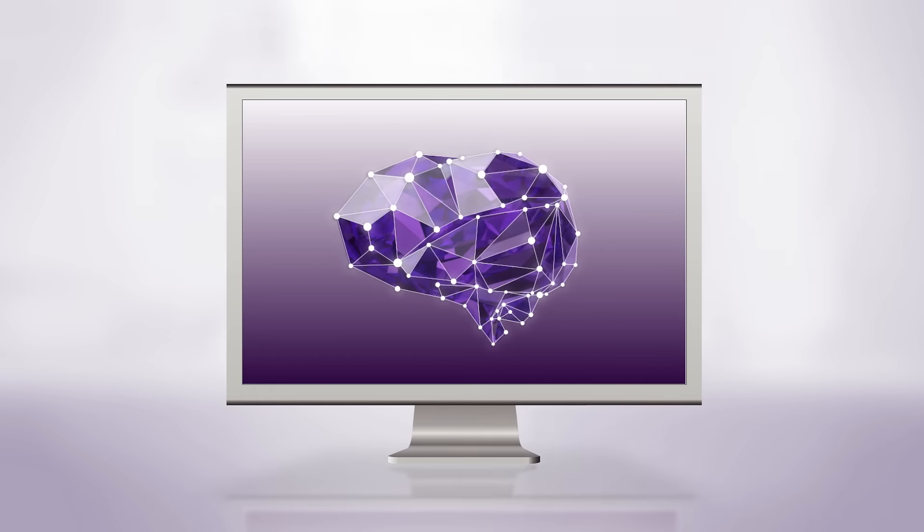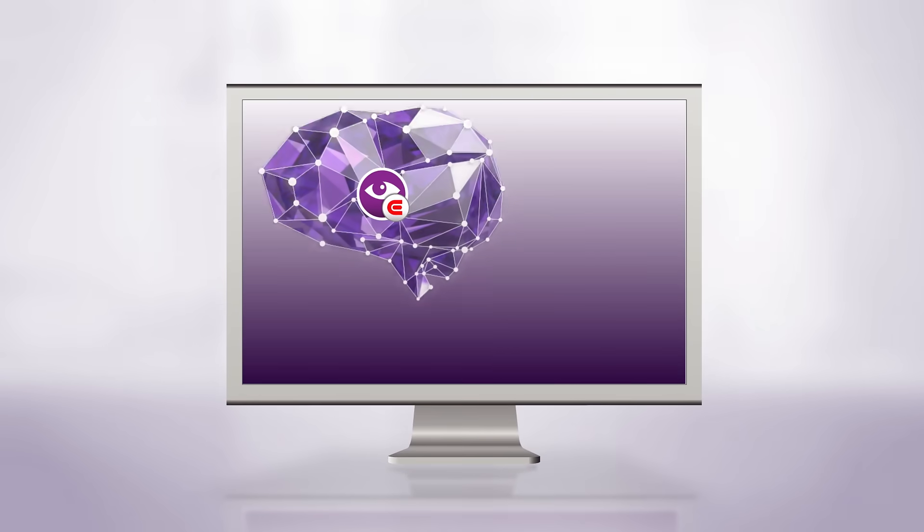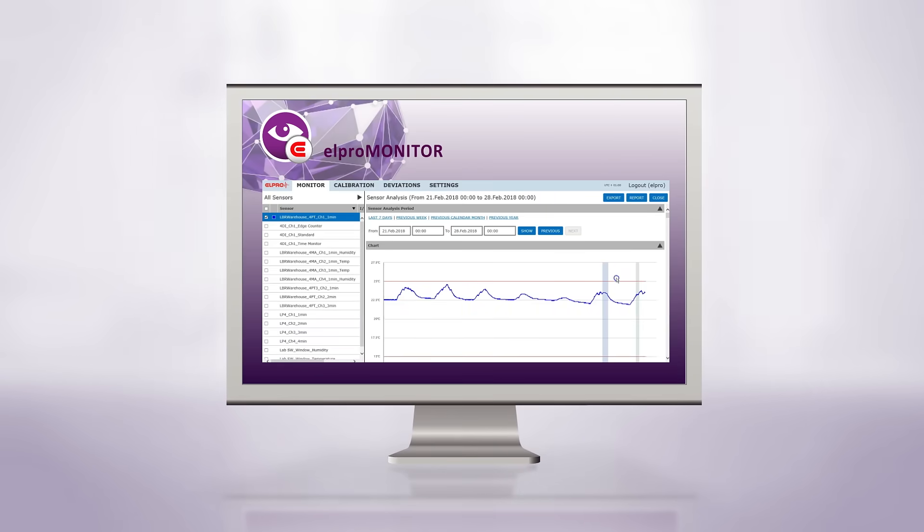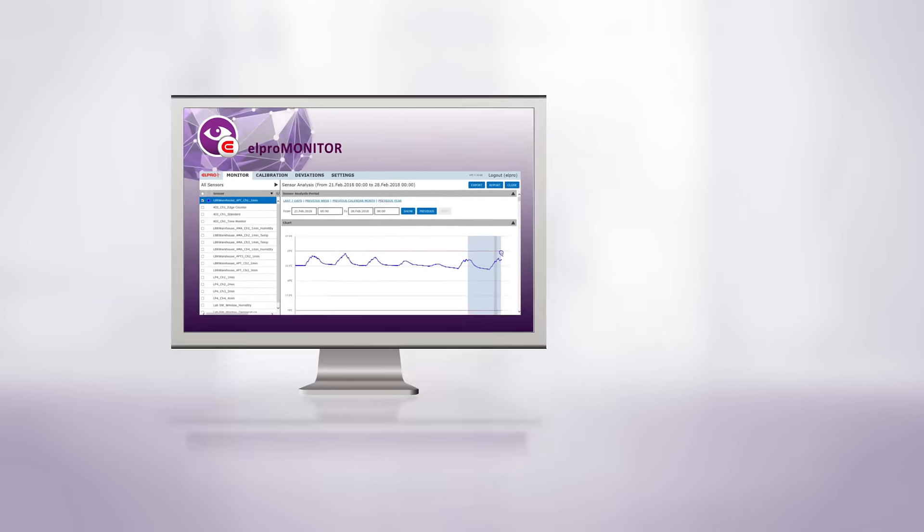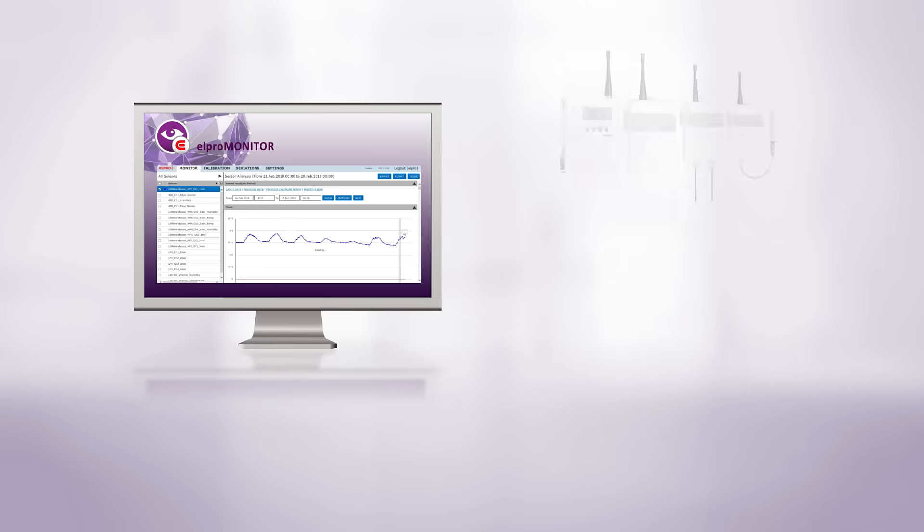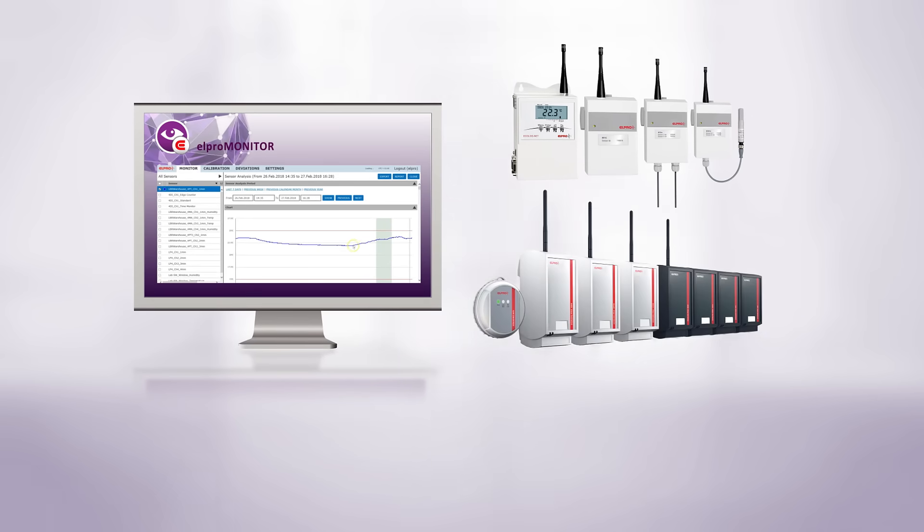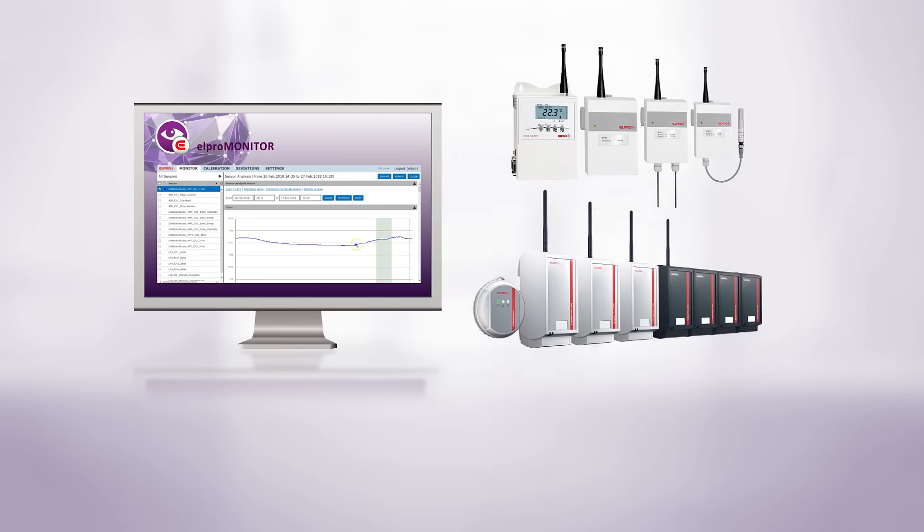It's easy to get started with Ecolog Connected solutions that are based on L-Pro Monitor best-in-class monitoring software and compatible with Ecolog Net and Pro modules.